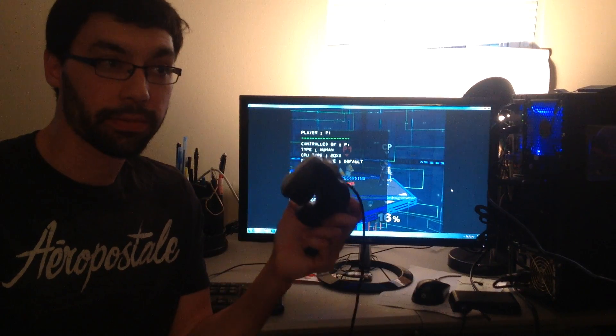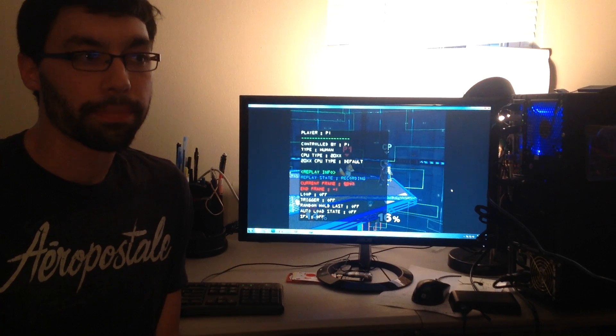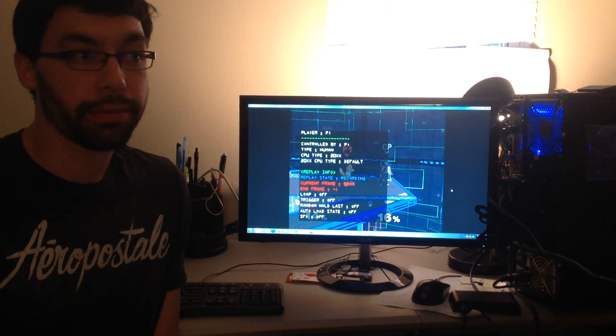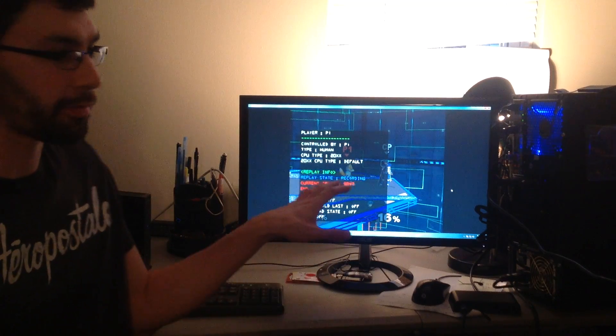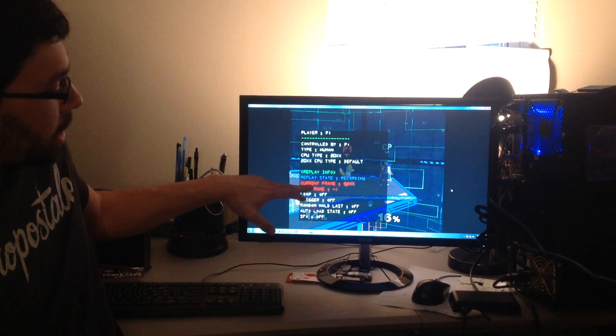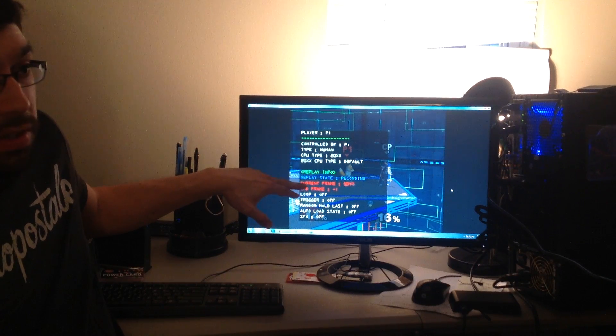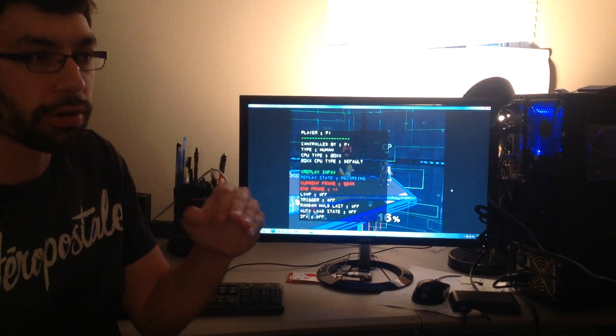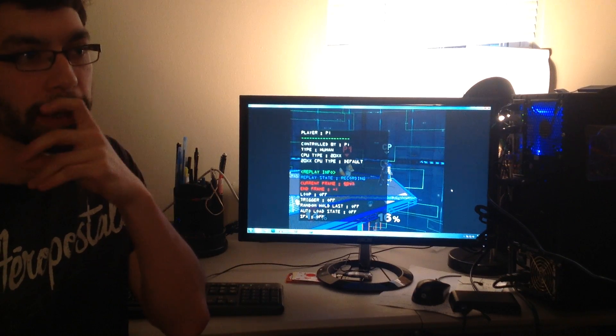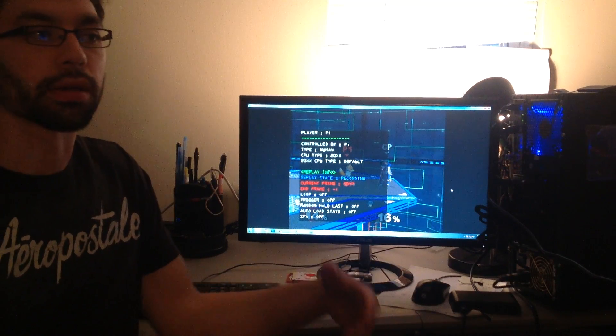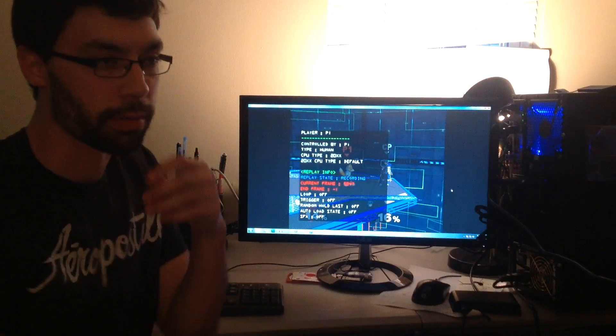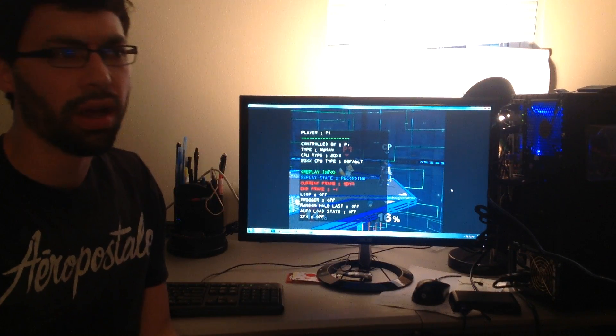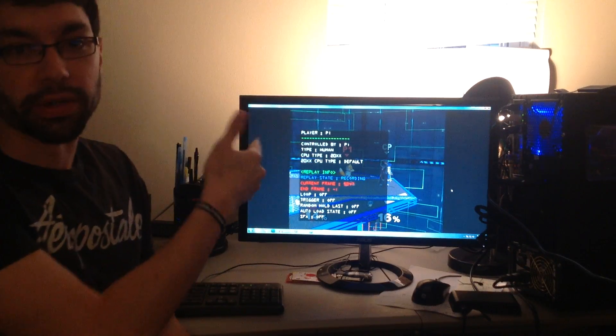I'm going to start a recording and d-pad right to save a state. Then you can see I'm going to advance one frame here, not do a button input. You can see the options here in the replay info for current frame and end frame. That's talking about the replay, like what frame you're on and basically how long your replay is.